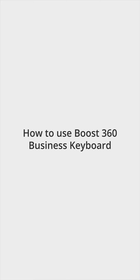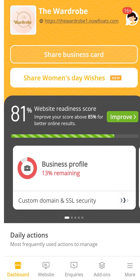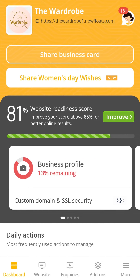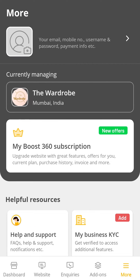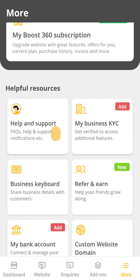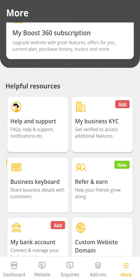Let us learn how to use Business Keyboard to promote your business at your fingertips. Login to the Boost app and tap on More on the bottom navigation bar. Now tap on Business Keyboard.